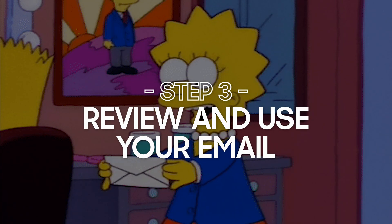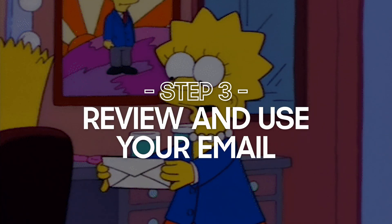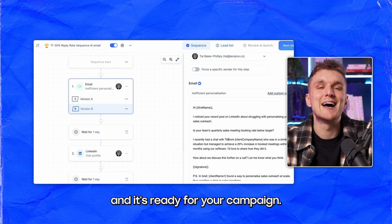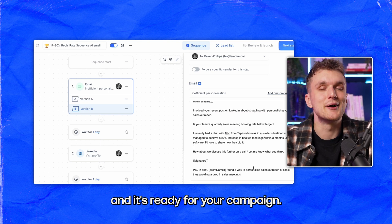Step number three: review and use your email. When it's ready, review your email, tweak it as needed, and it's ready for your campaign.